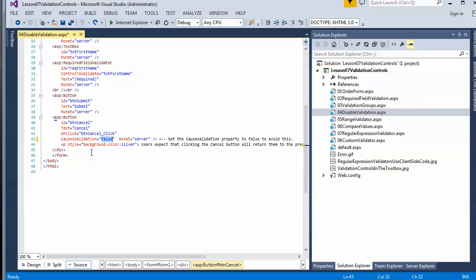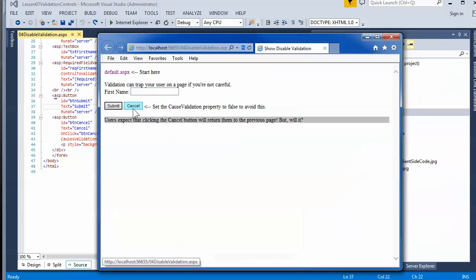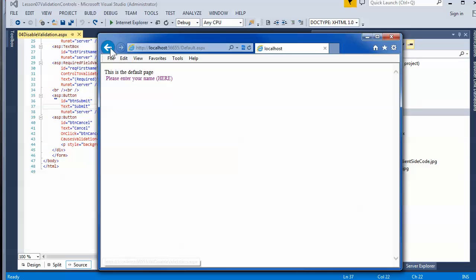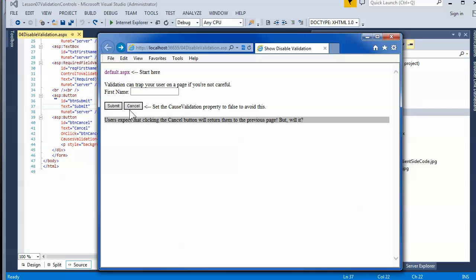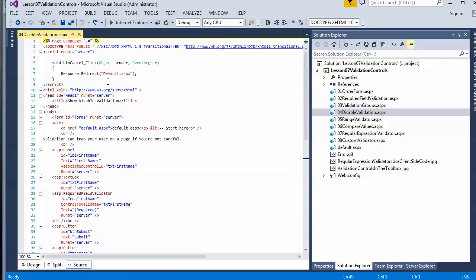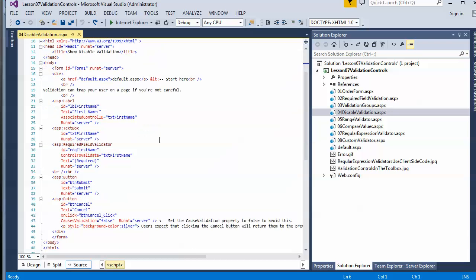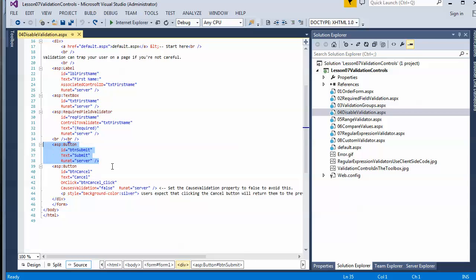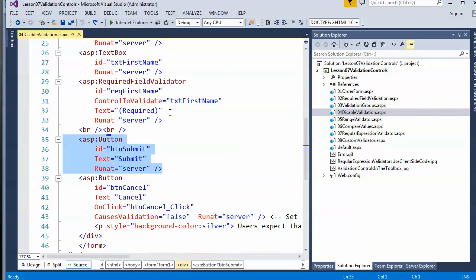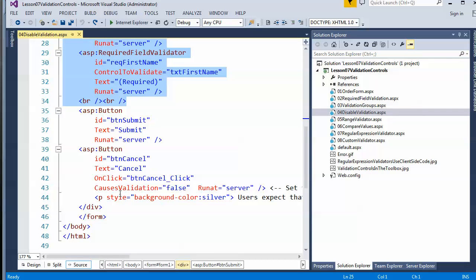When CausesValidation is set to false, it won't behave that way. When you hit cancel, it will perform whatever action you tell it to without invoking validation. In this case, I told it to redirect back to the default page. The button is never actually bound to the validation — there's nothing in the button's code that ties it directly into the validation, and that's true of both the submit button and the cancel button.